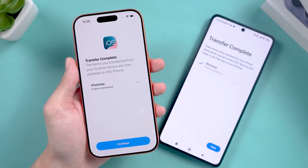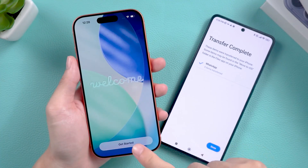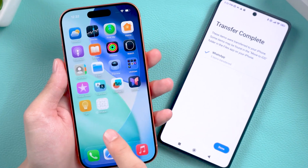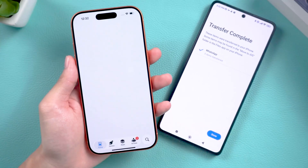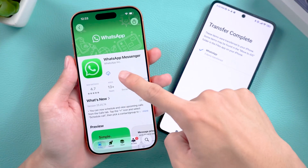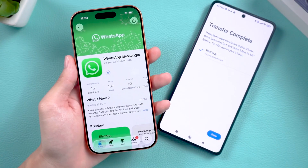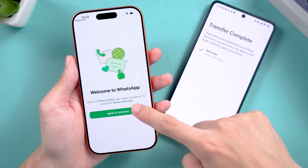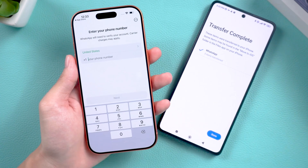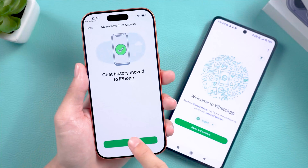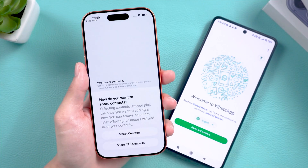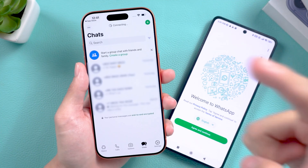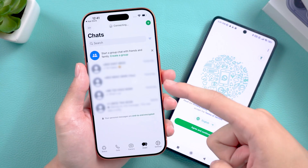Once the transfer is done, finish setting up your iPhone. You'll see WhatsApp on the home screen — tap it to download. After the download, open WhatsApp and log in with the same phone number. Follow the prompts to move your chat history and enter your info. And that's it — all your WhatsApp chats are now transferred to your iPhone.